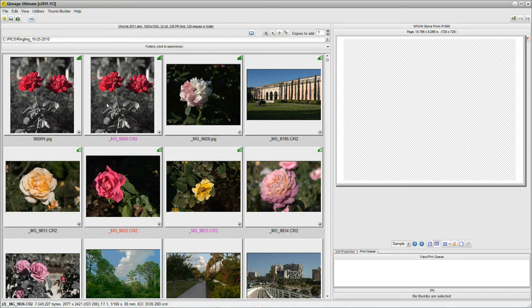And that's my judgment as to which are the best, next best, third best, fourth best, and fifth best. Like that. So that's another very, very powerful feature in Q Image Ultimate's Thumbs.